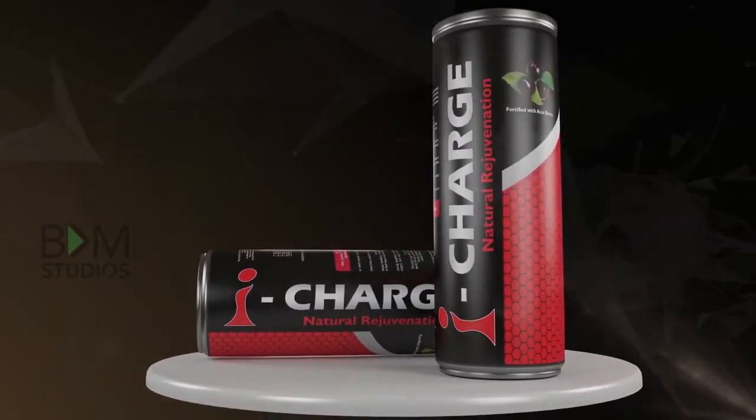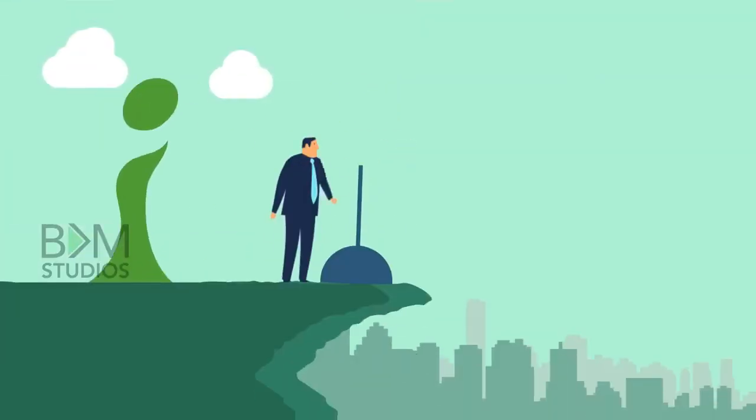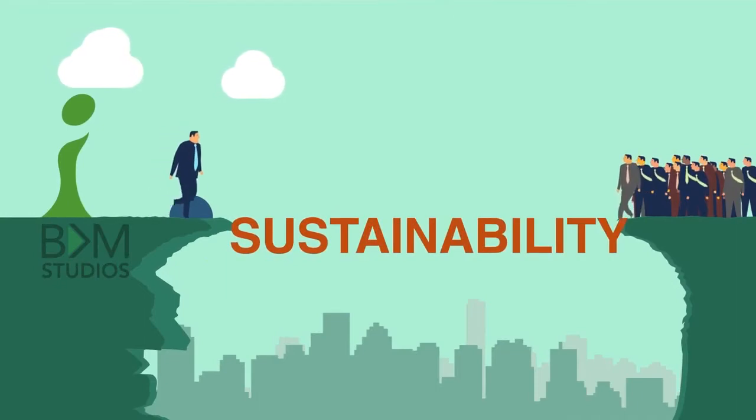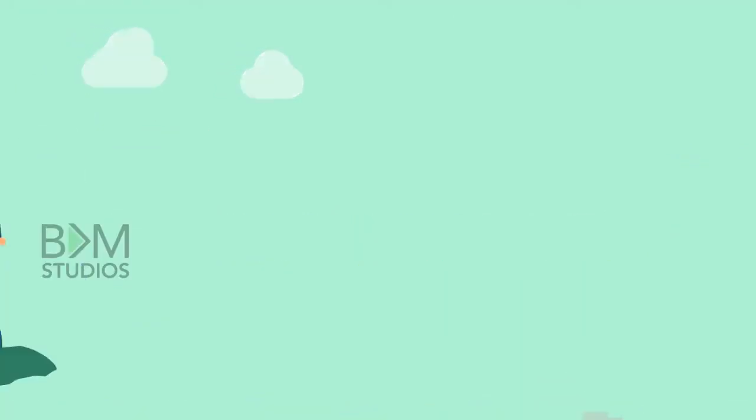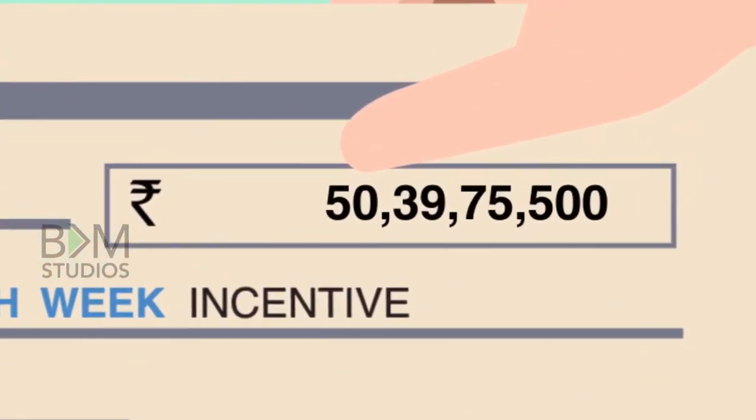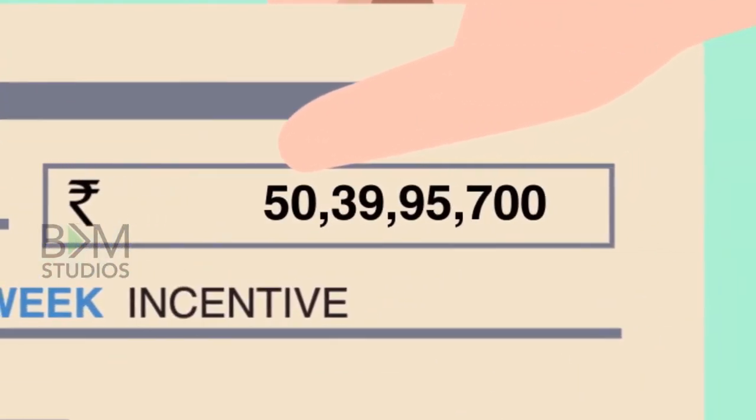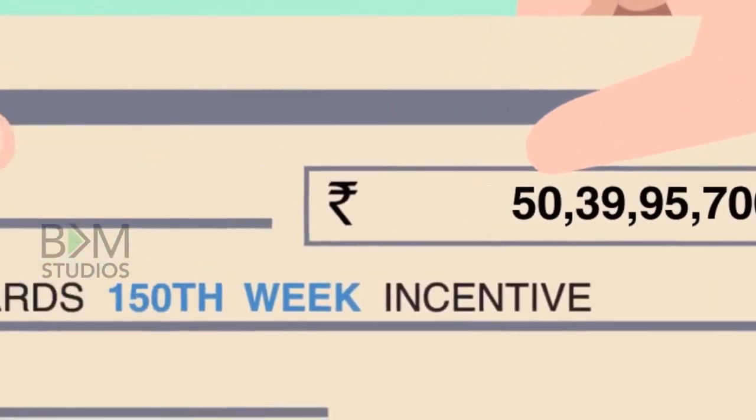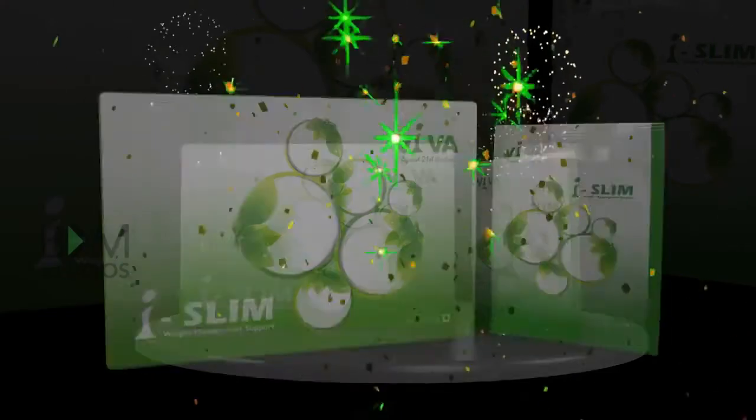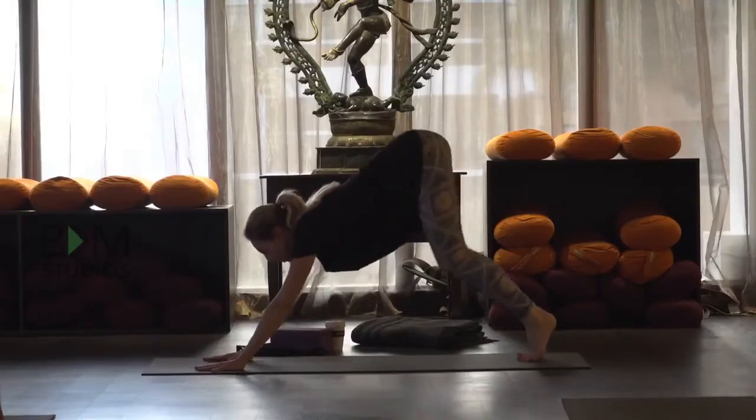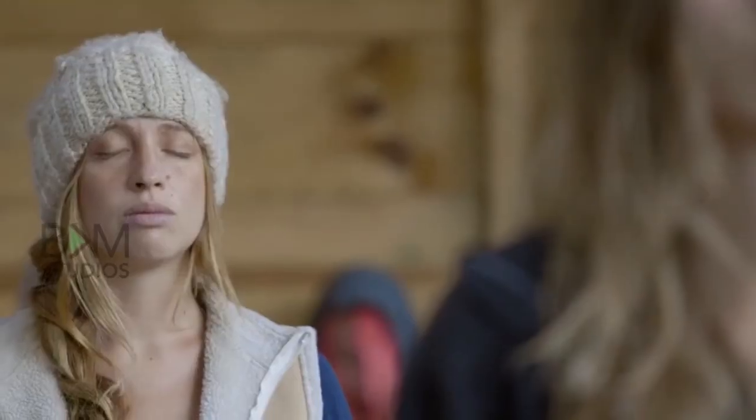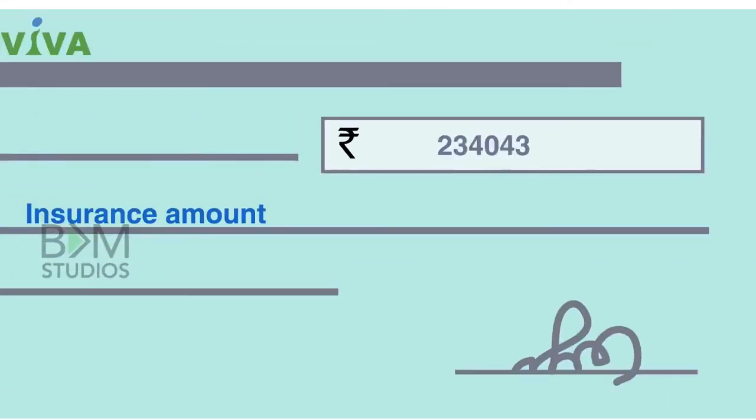Indus Viva offers sustainability for 72,006 direct sellers who received an amount of rupees 50 crores 39 lakhs 95,700 as incentive by the 150th week. By launching iSlim, Indus Viva touches the wellness consciousness of the world.